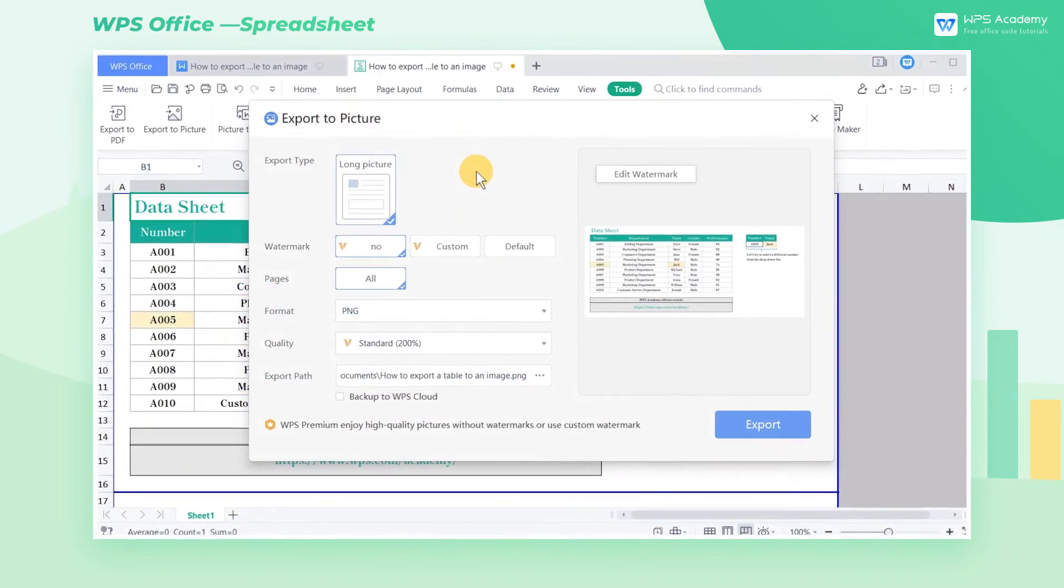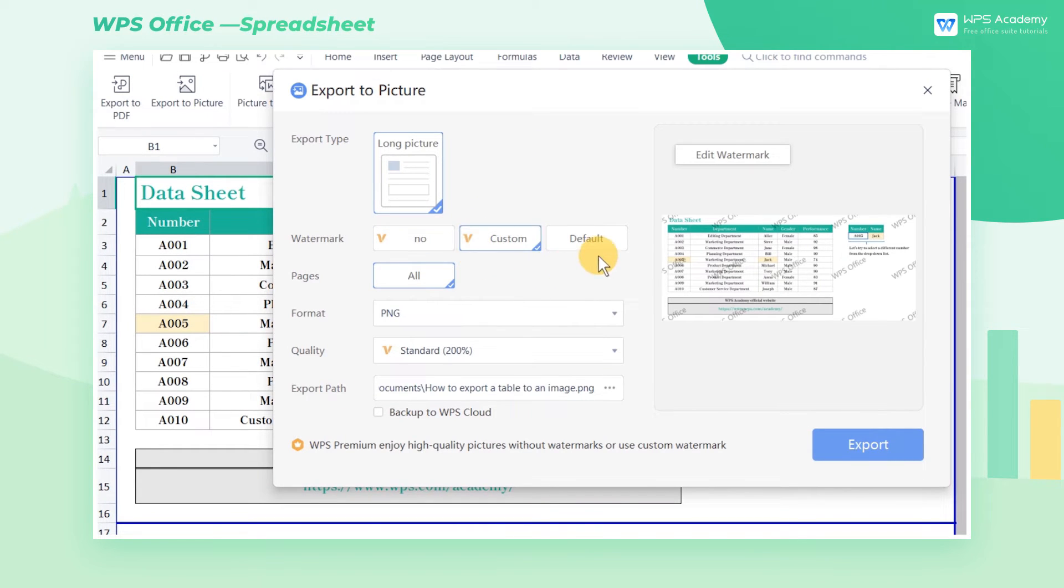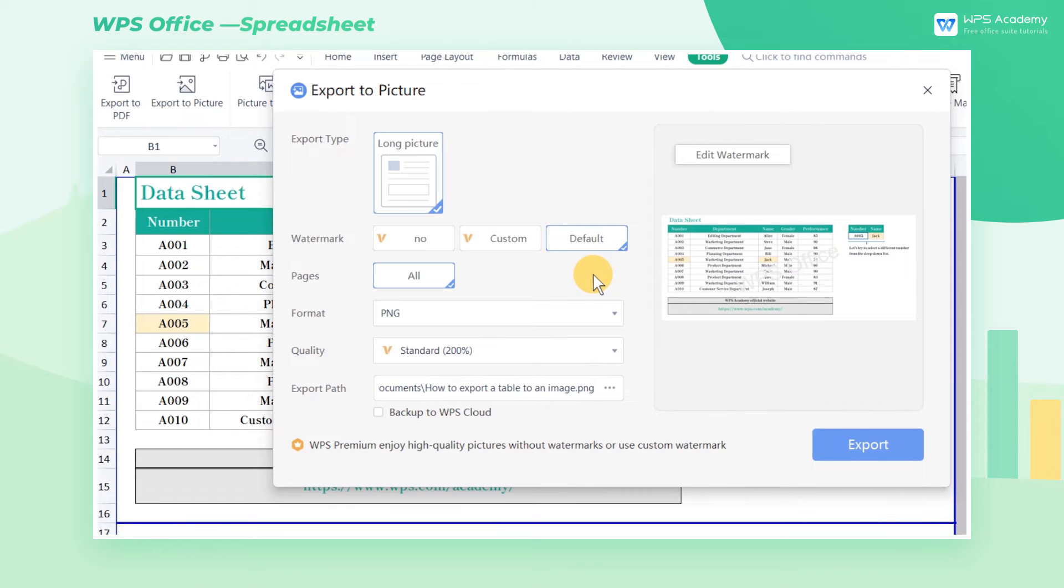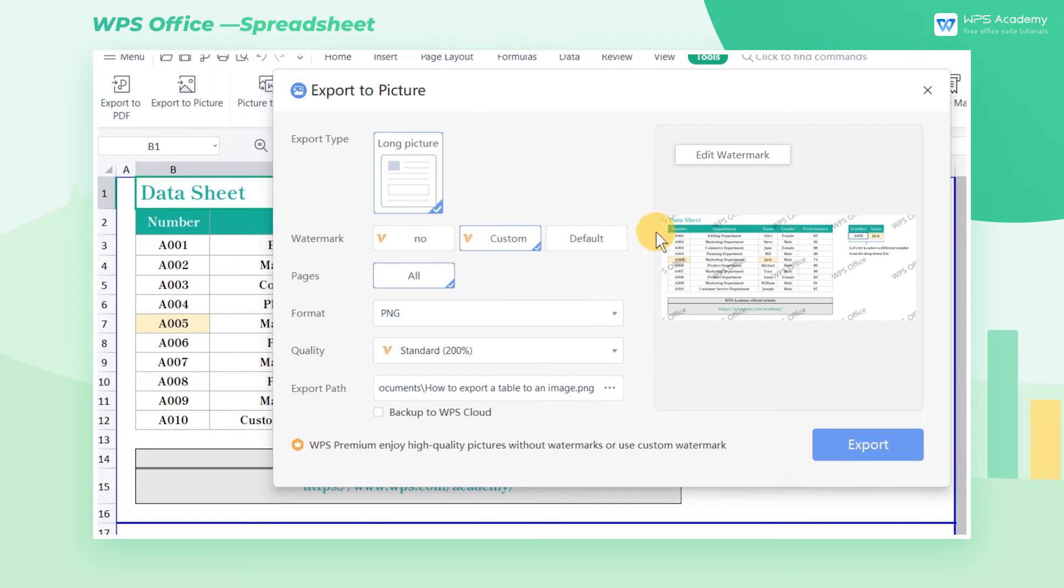In the Watermark section, you can choose different types of watermark from No, Custom, and Default. By default, the average user can create normal quality long images with one click, but with watermarks. After paying the WPS Premium, you can delete or customize the watermarks as needed.